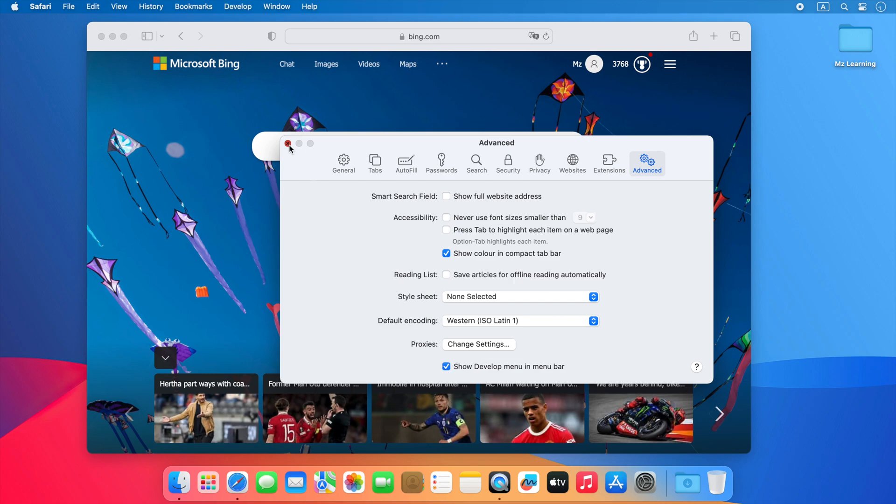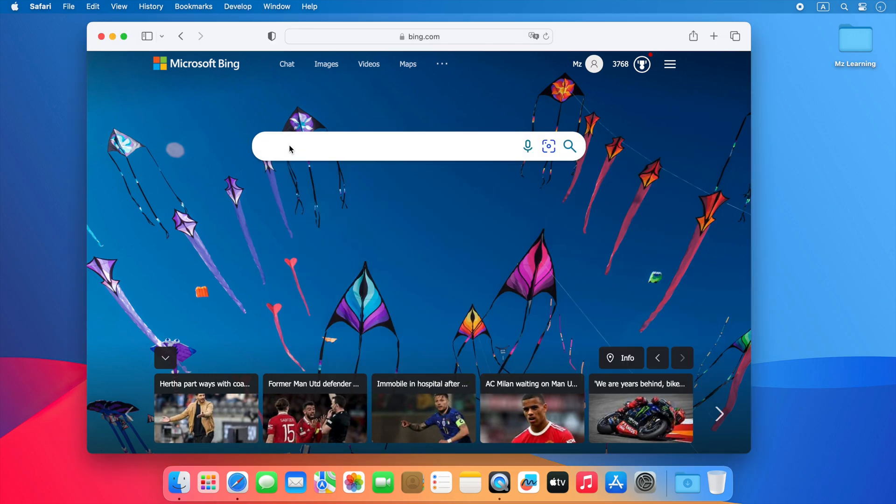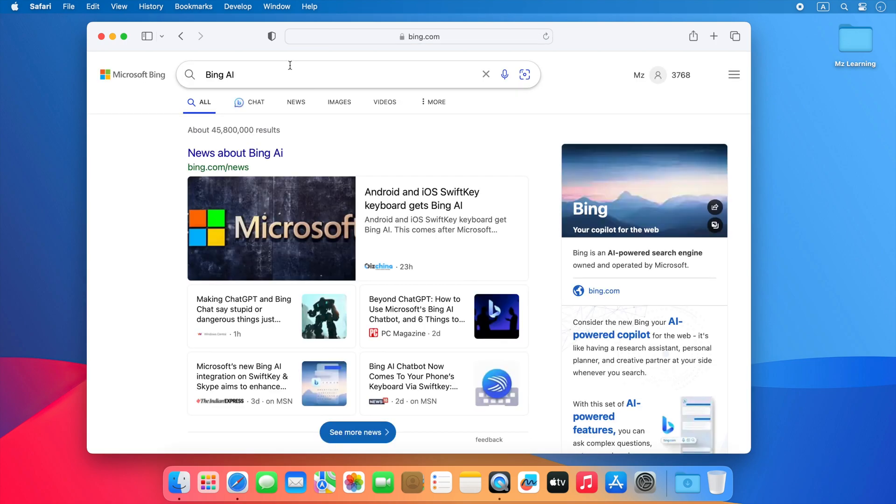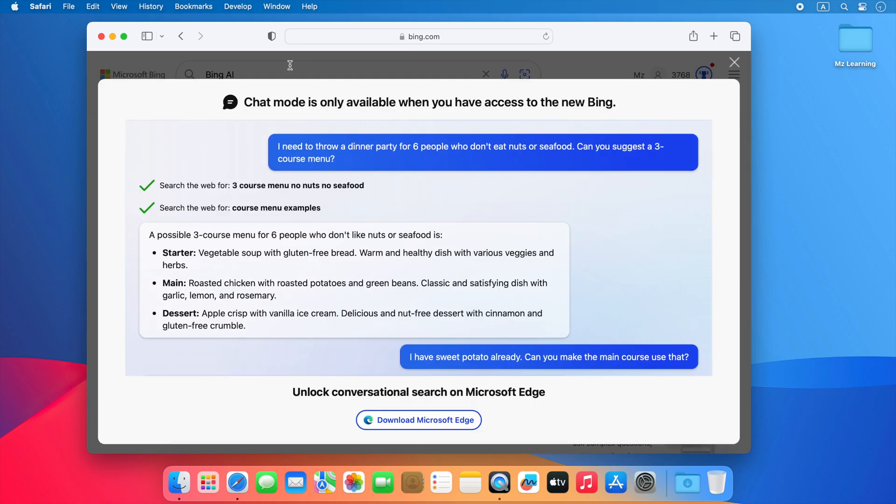That's all, close the Safari preferences. Now click on the Bing Chat button. You will see this message because Microsoft blocked Bing Chat on the Safari web browser, but wait to see the magic.